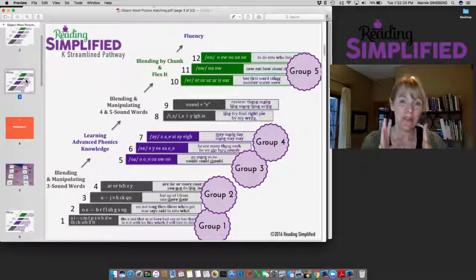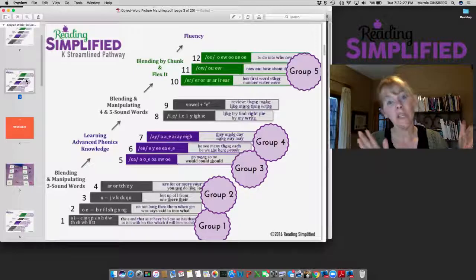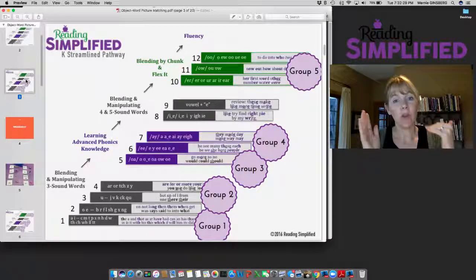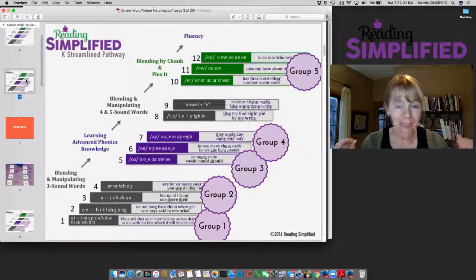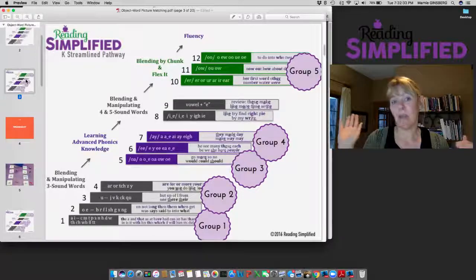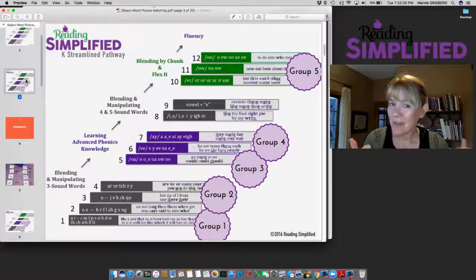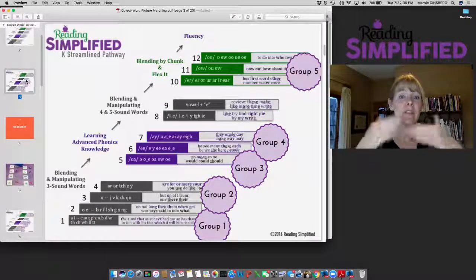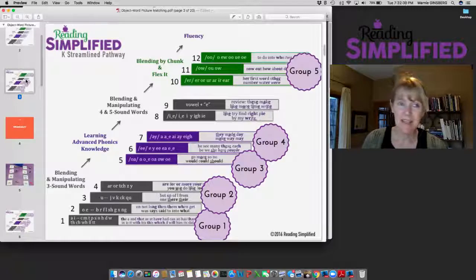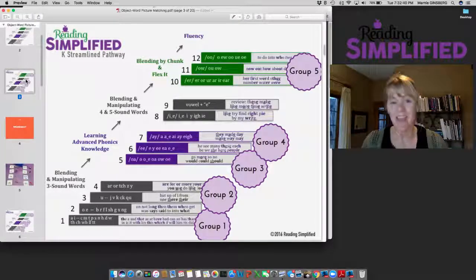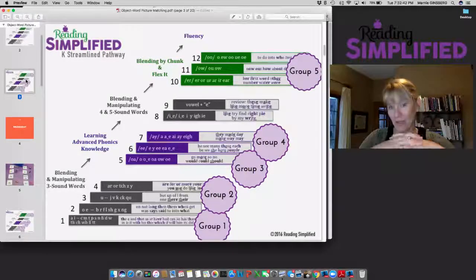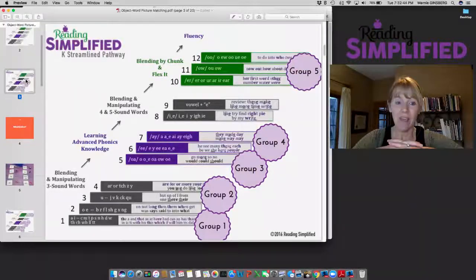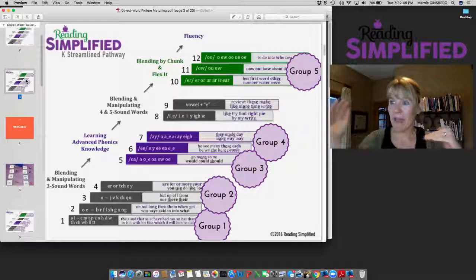I think a lot of us have found that the way we're presented with reading is overwhelming and we're asked to do too many things. This streamlined pathway really presents a cohesive, coherent, streamlined approach to getting kids to become quick at decoding. When they're quick at decoding, everything else follows suit 98, 99 percent of the time.